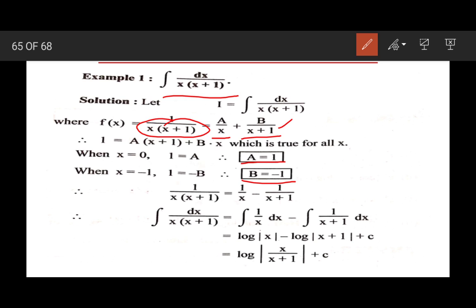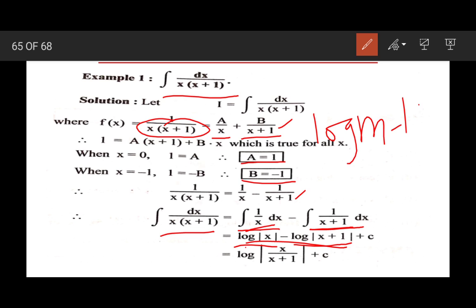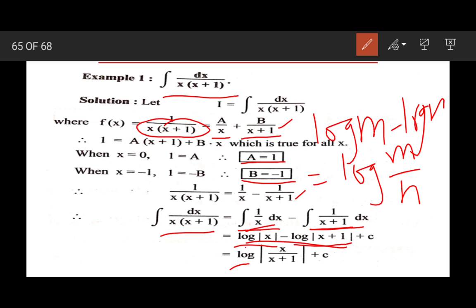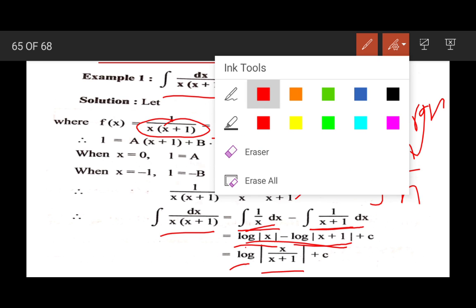Then we will substitute the values of A and B. After substituting, we get 1/x − 1/(x + 1). Now we have to integrate this term, so splitting: ∫(1/x)dx − ∫1/(x + 1)dx. We know that ∫(1/x)dx = log|x|, and ∫1/(x + 1)dx = log|x + 1| + c. This is in the form of log m − log n = log(m/n), so the answer is log|x/(x + 1)| + c.